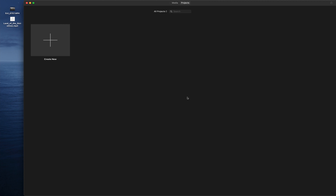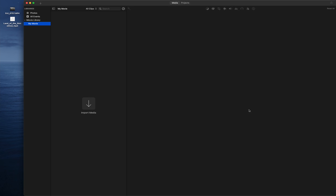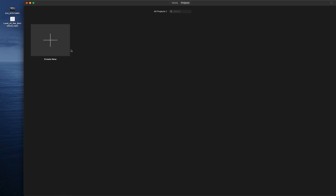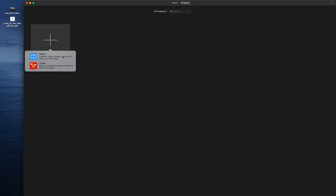Jumping into iMovie, you will see Media and Project at the top. Media is for all your photos and videos that you import into each iMovie project. We're going to press Project for now and create a new project, which is a new movie.